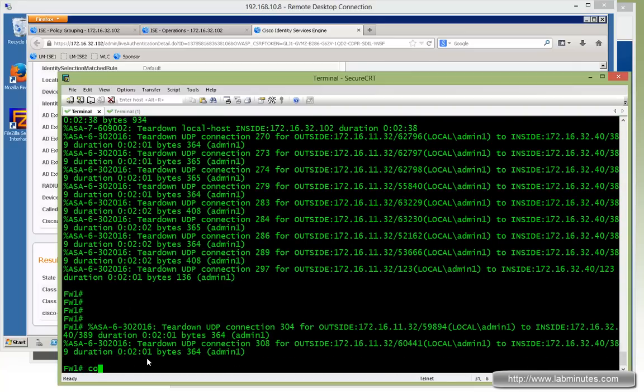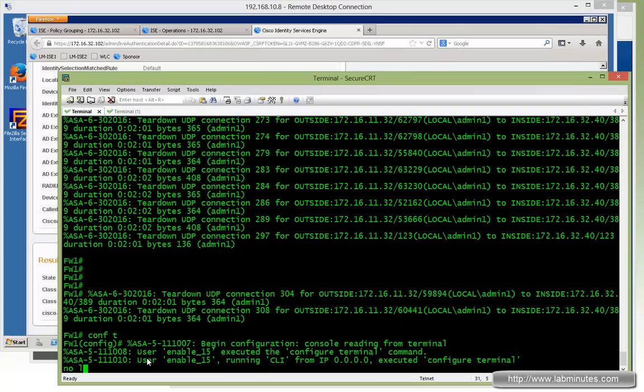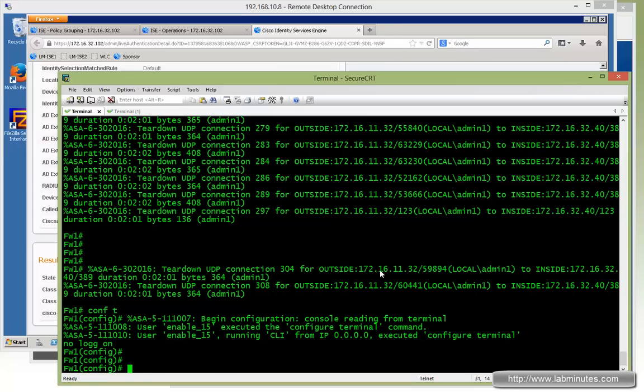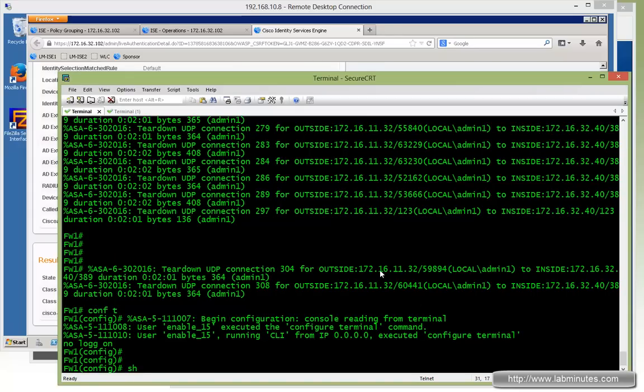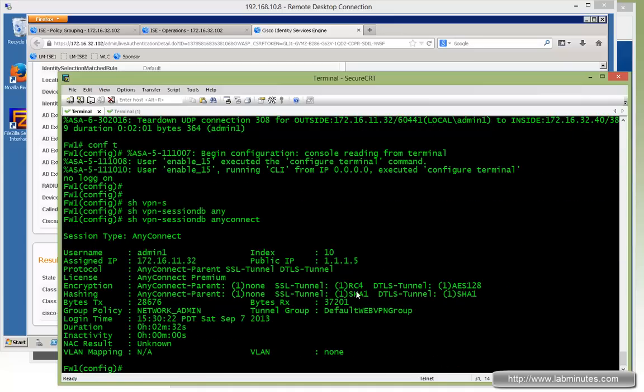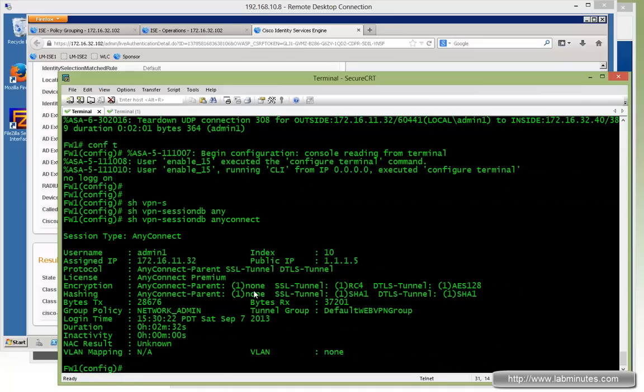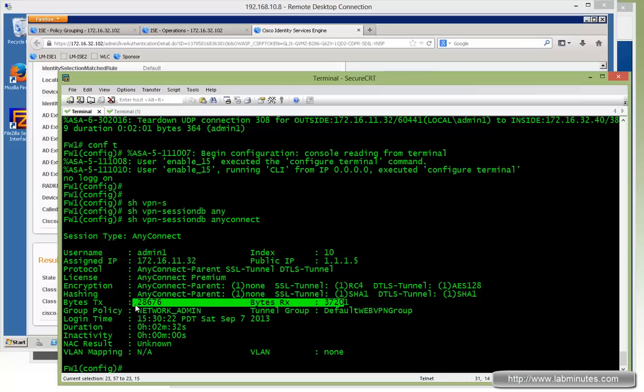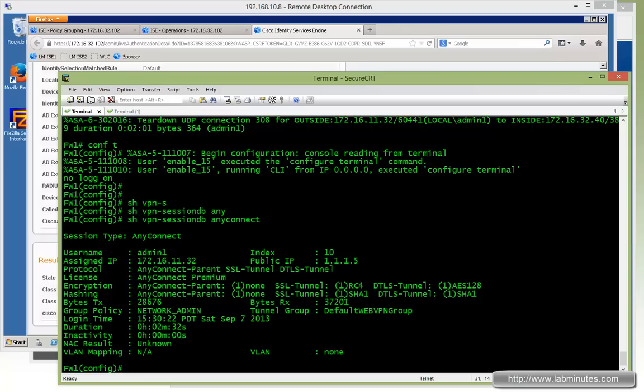And these are the RADIUS replies that went back to the firewall. You can see a class attribute OU equal network admin as well as downloadable ACL for the VPN no ICMP. Let's do a no logging on just to stop the logging for a second here. And now if you do show VPN session. AnyConnect. And you can see here's our session or active session. And here we came in as a default web VPN group. And it has received a network admin as far as this group policy. And that was specified as the OU equal. I got the IP.